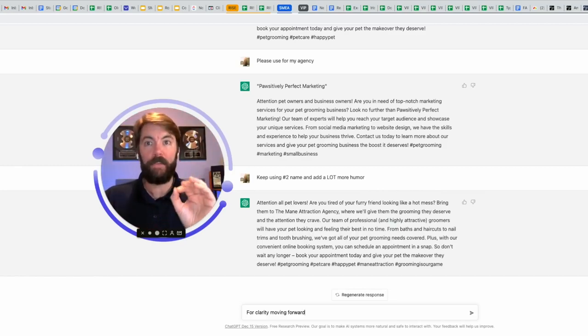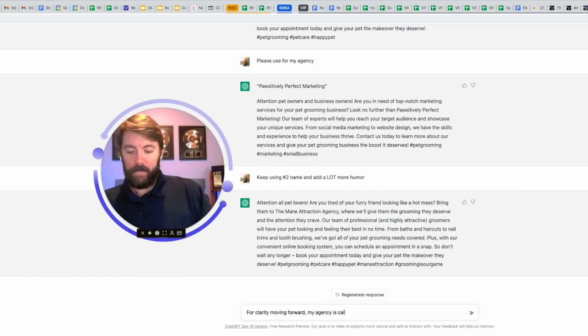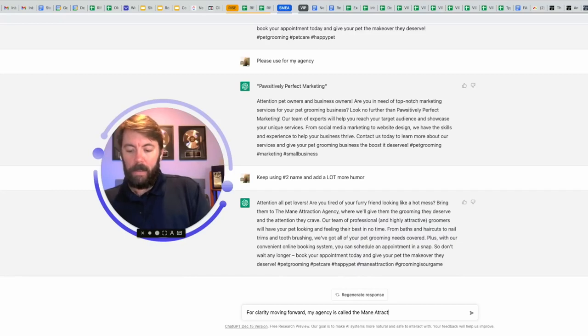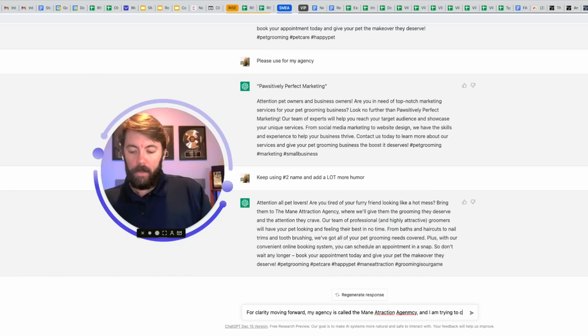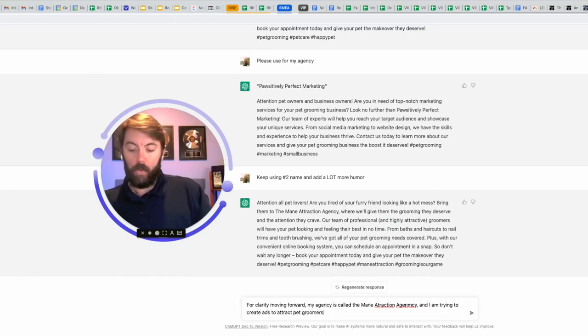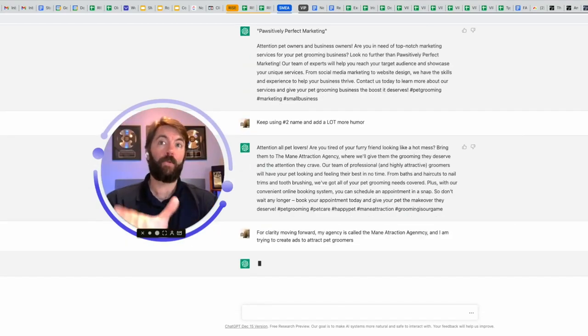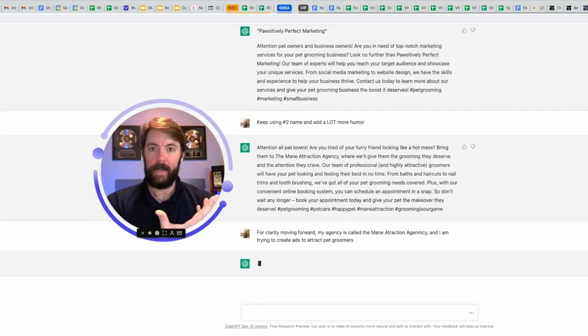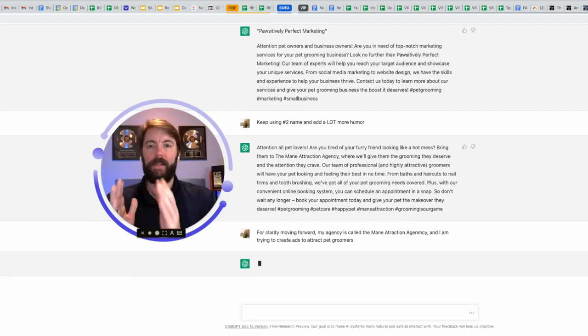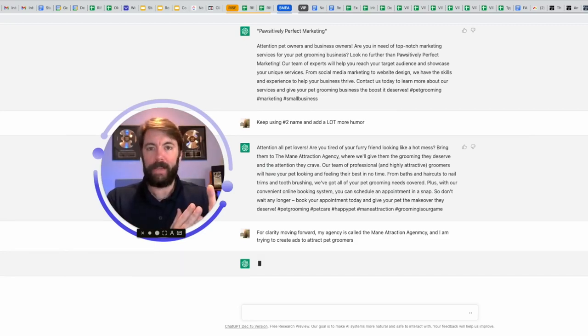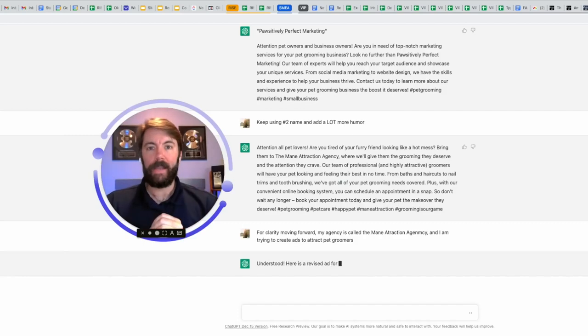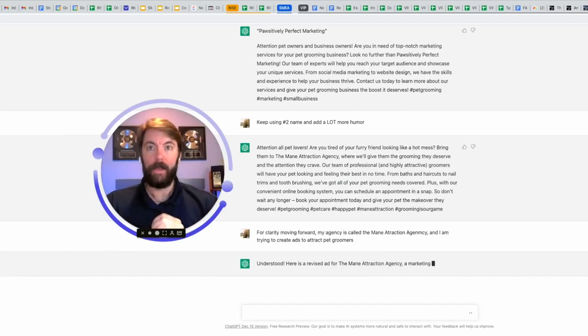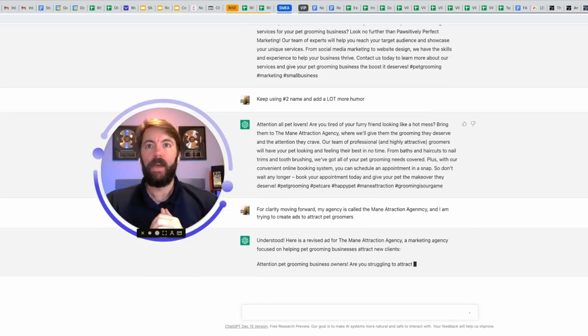So I'm going to say for clarity, moving forward, my agency is called the main attraction agency. And I am trying to create ads to attract pet groomers. And after we get this ad, we're going to move on to the next part, which would be the landing page. When somebody clicks on an ad, they're going to go to a landing page. What is the headline going to say? What is that body copy going to look like? Okay, here we go. Understood. Here's the revised version. Great.